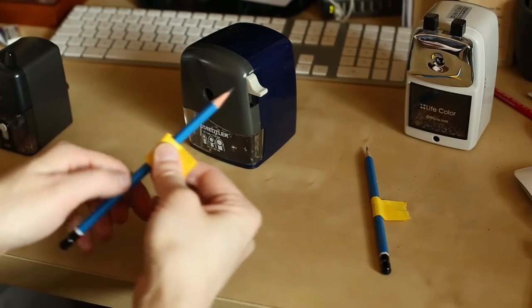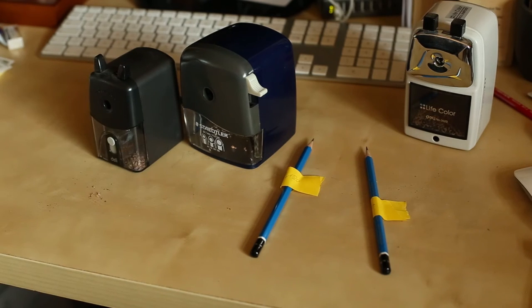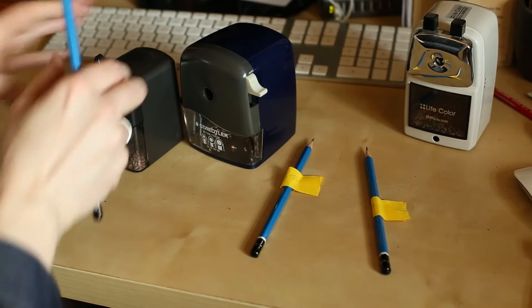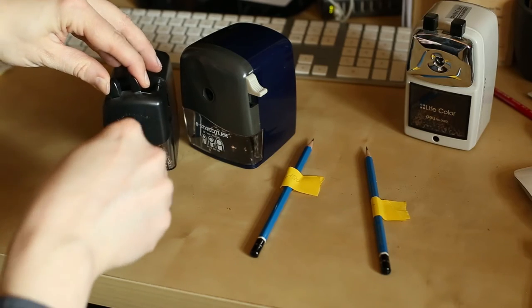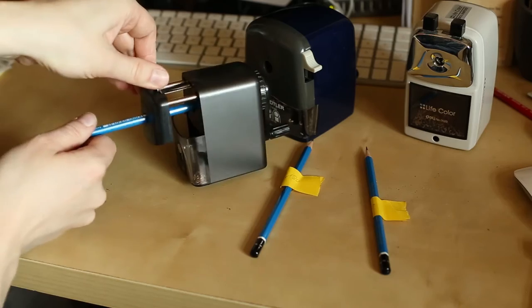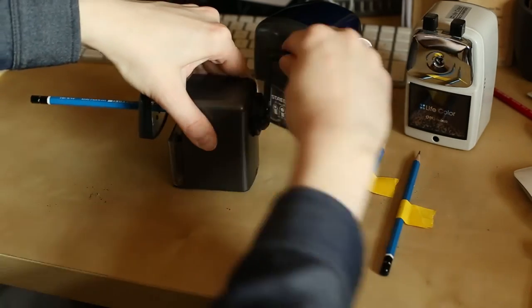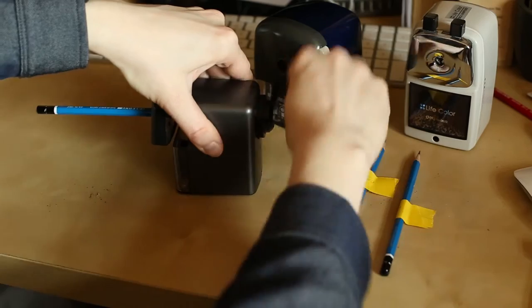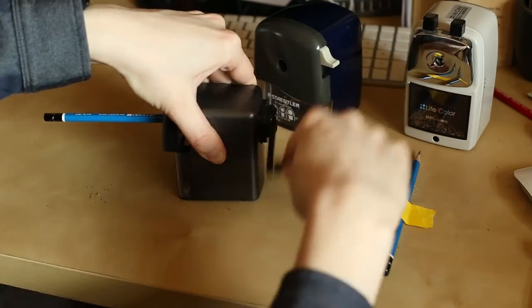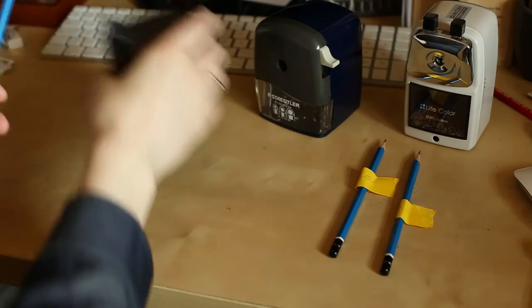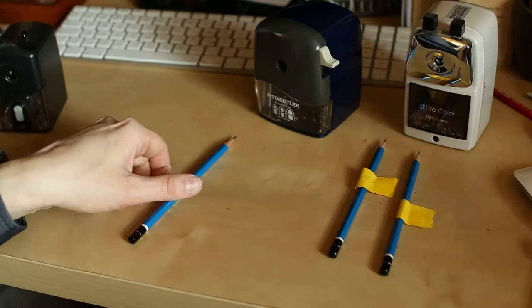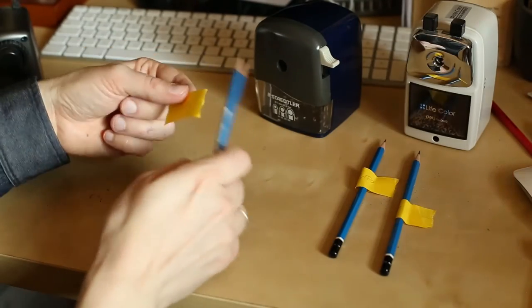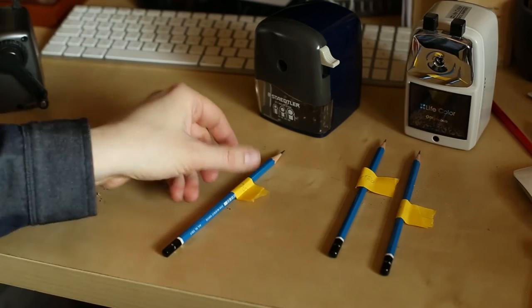So you can see the angle is not as acute as with the 620. Let's label this pencil. This one has been sharpened with the 501180, and now for what used to be my favorite sharpener.